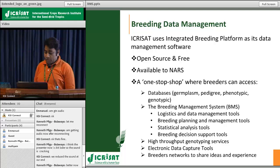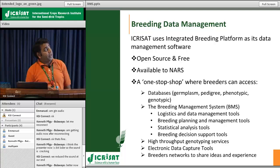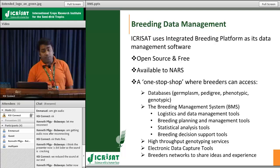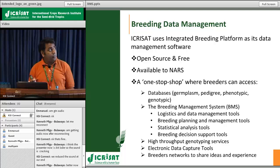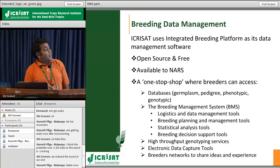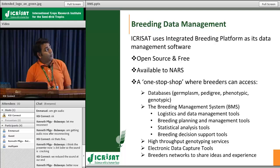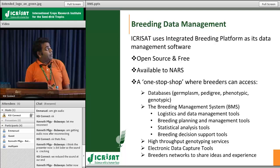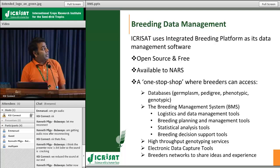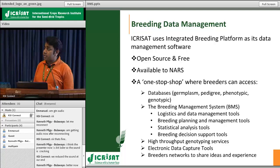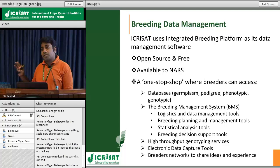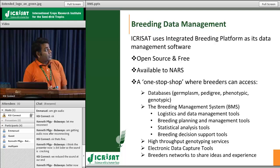For breeding data management we are using the platform called Integrated Breeding Platform (IBP). IBP is an initiative of the CGIAR Generation Challenge Program based in Mexico, in collaboration with the Bill and Melinda Gates Foundation, European Commission, and many other organizations. We use IBP and its data management software because it is open source and free, and available to national partners. IBP provides a one-stop shop for everything, so breeders don't need to use different kinds of software or databases.